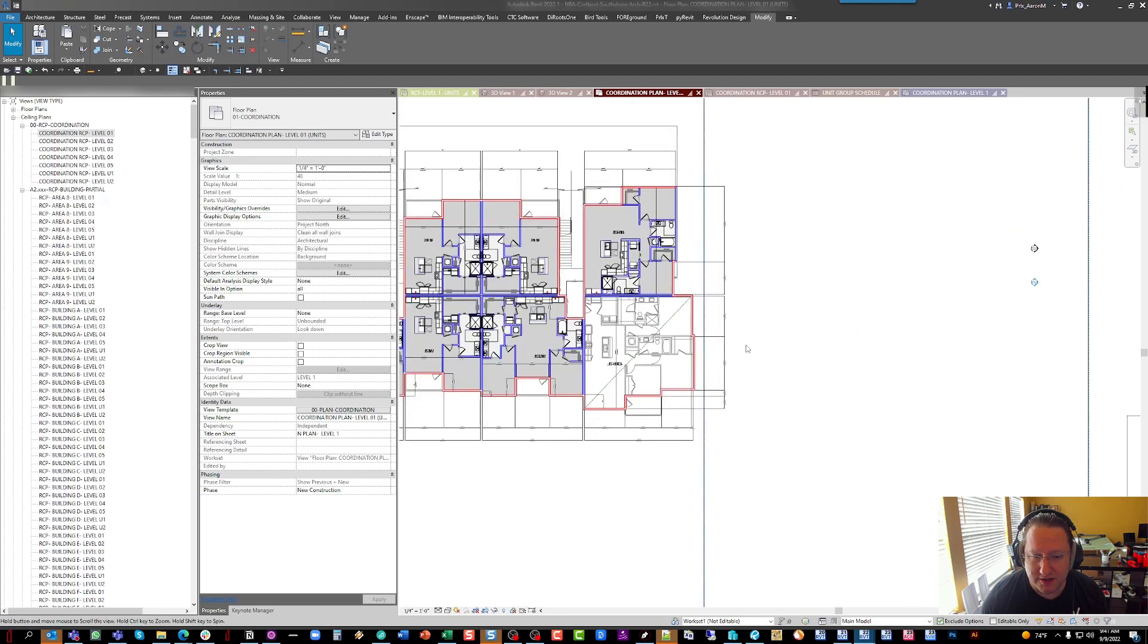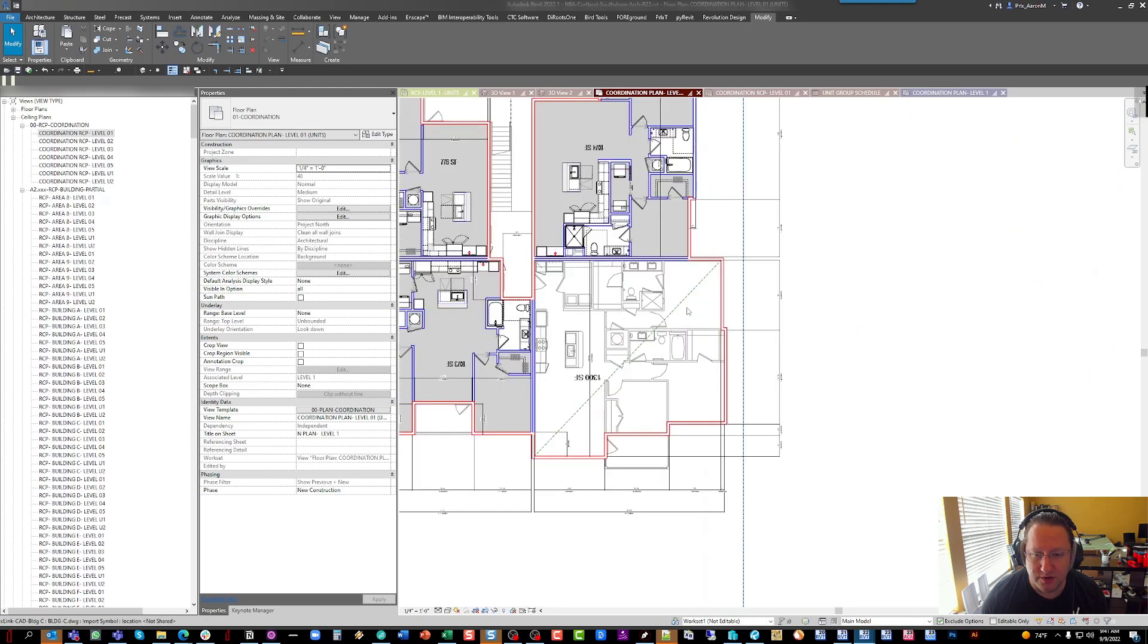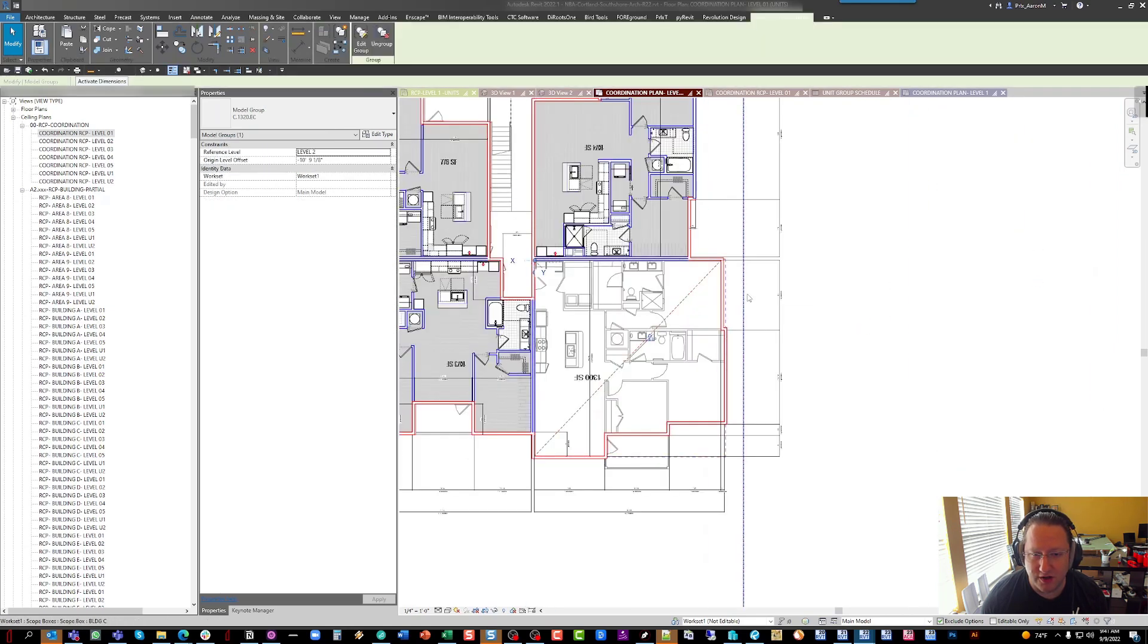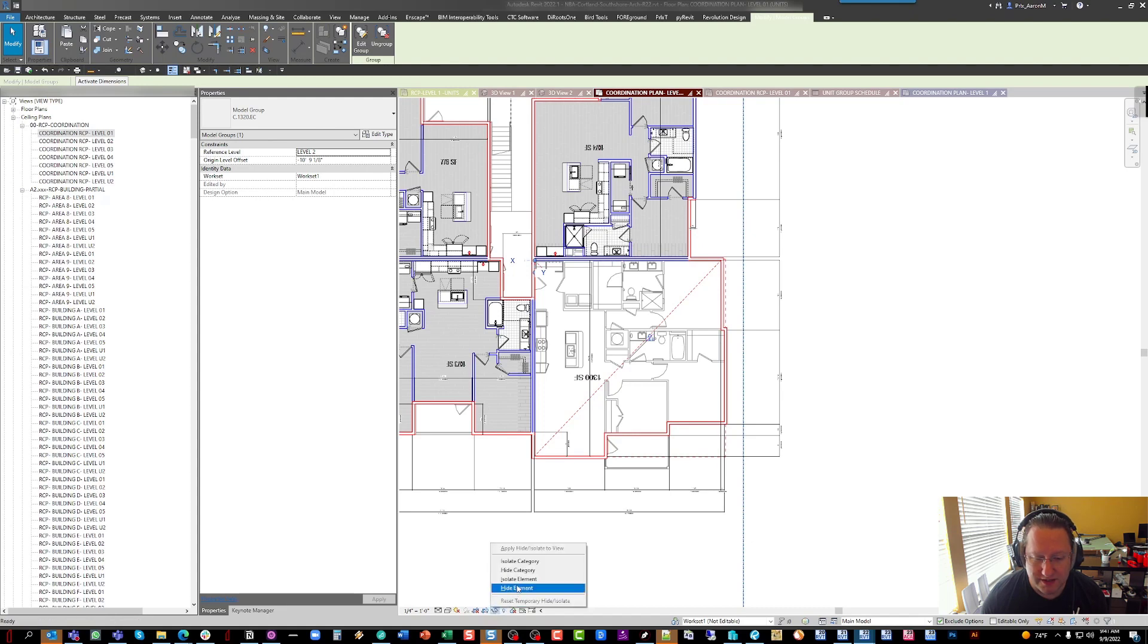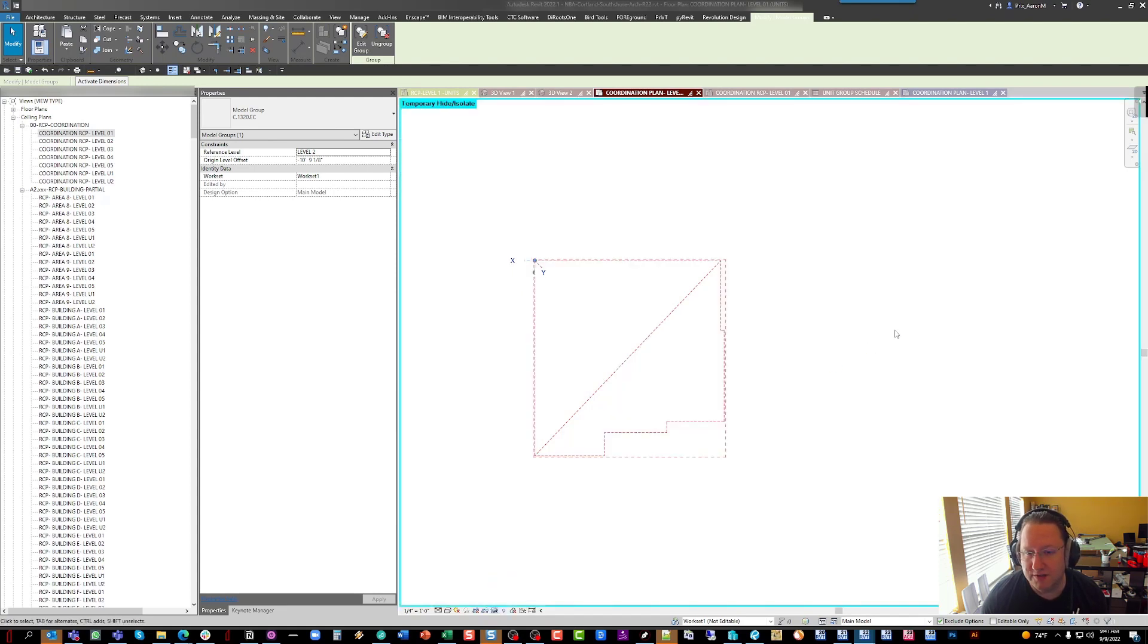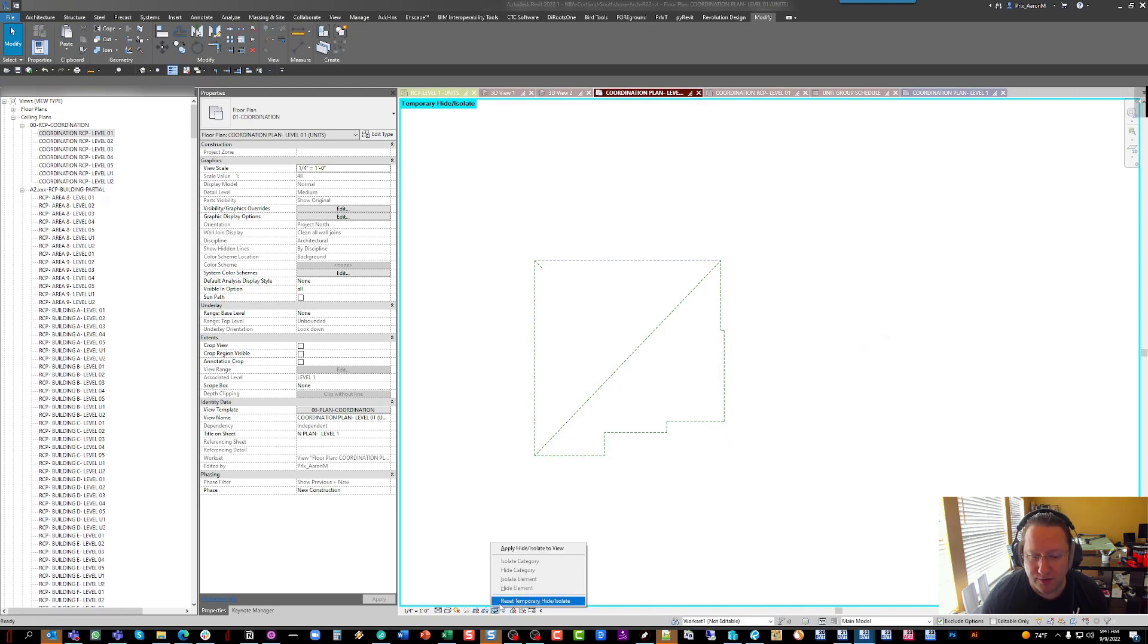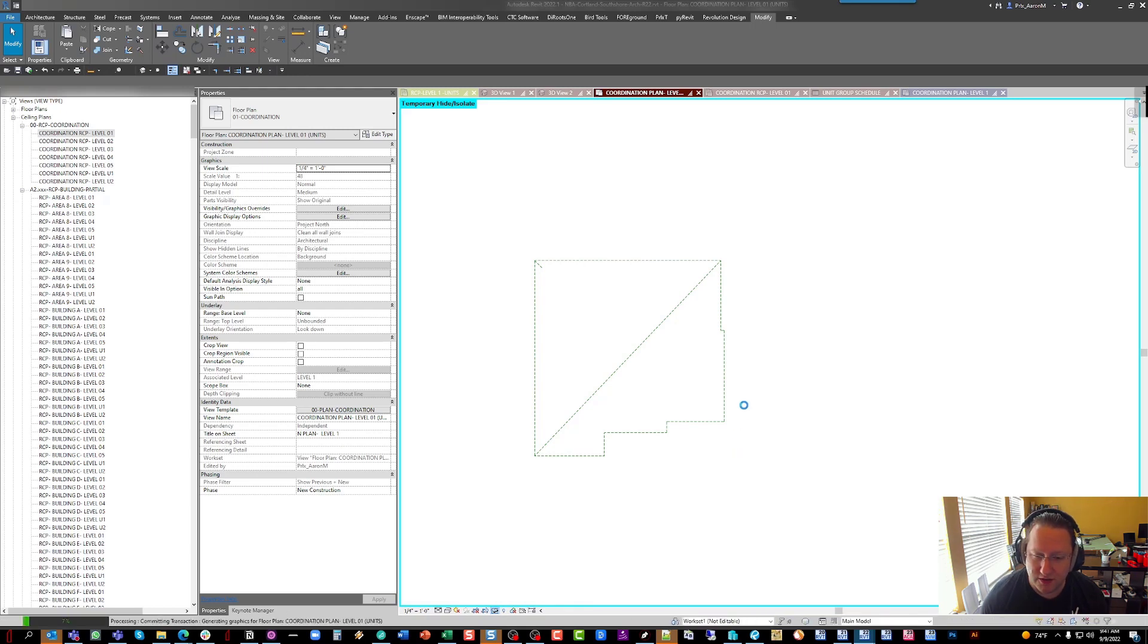To give some brief backstory, when we're initially laying out the building, we start with what we call a placeholder group, which basically is just a series of model lines using a particular subcategory, and then we draw a diagonal through it so that we can keep track of where the extents of the unit are.